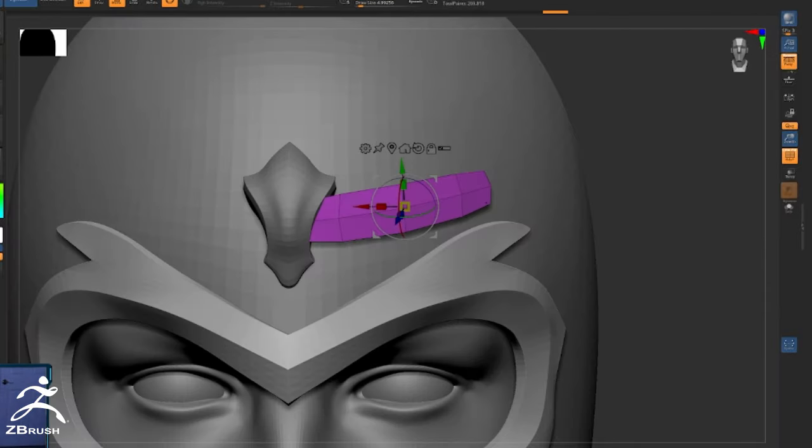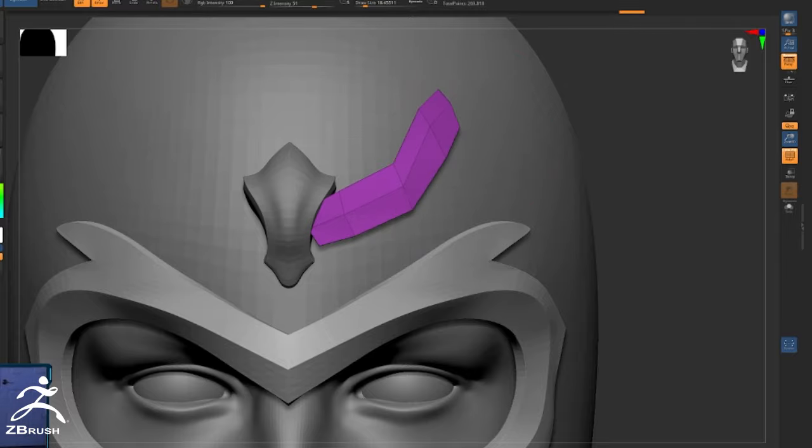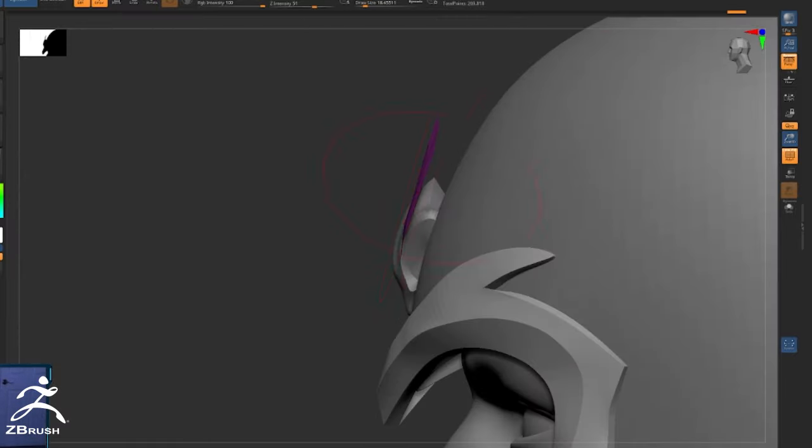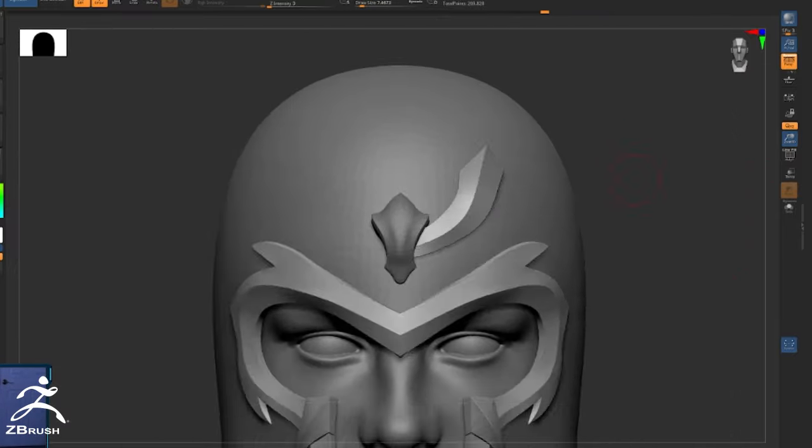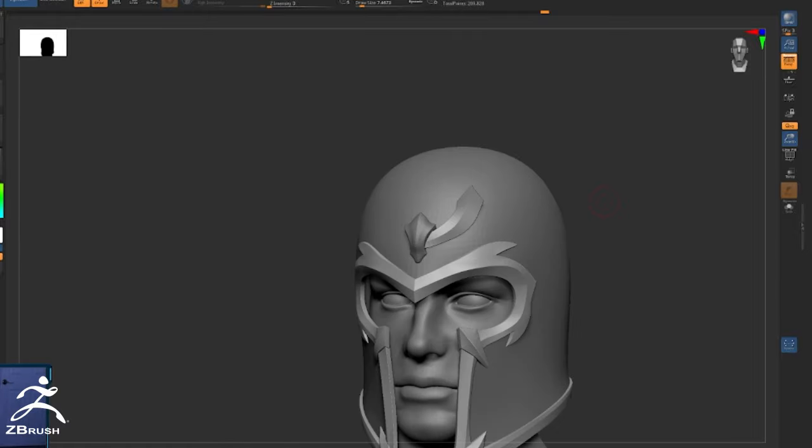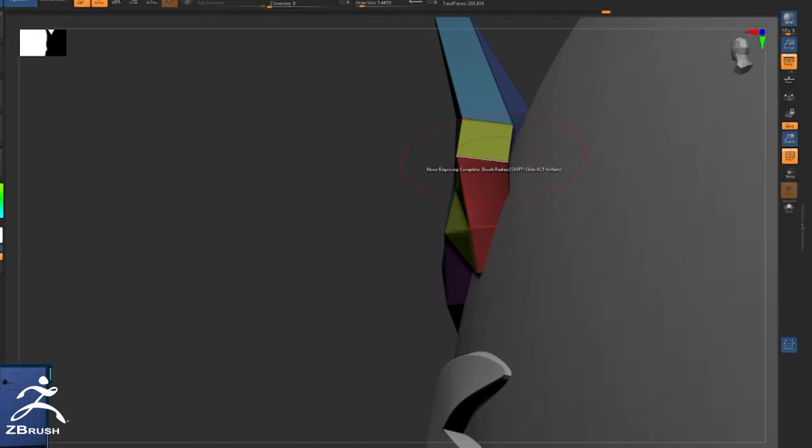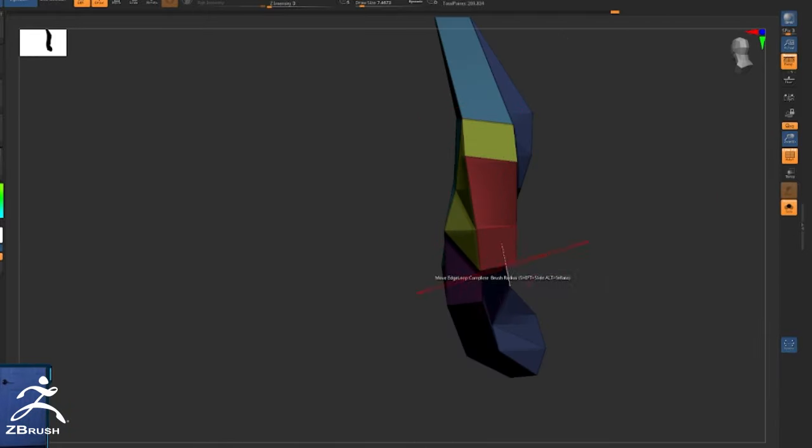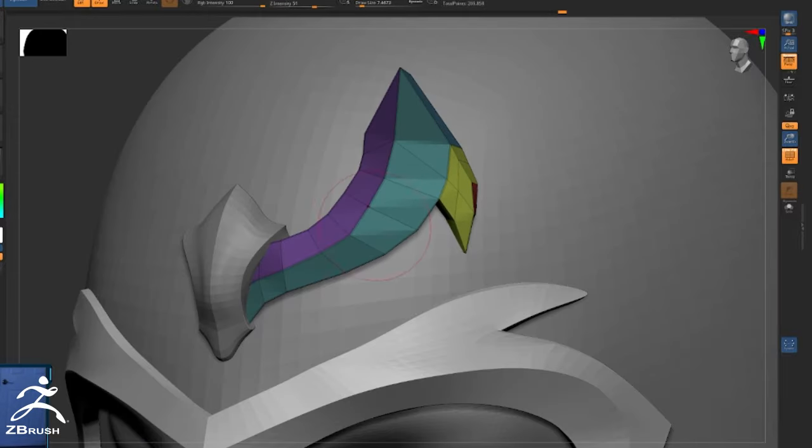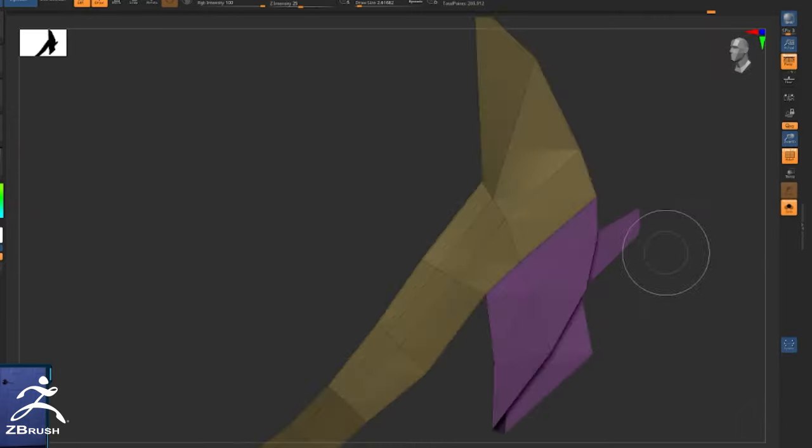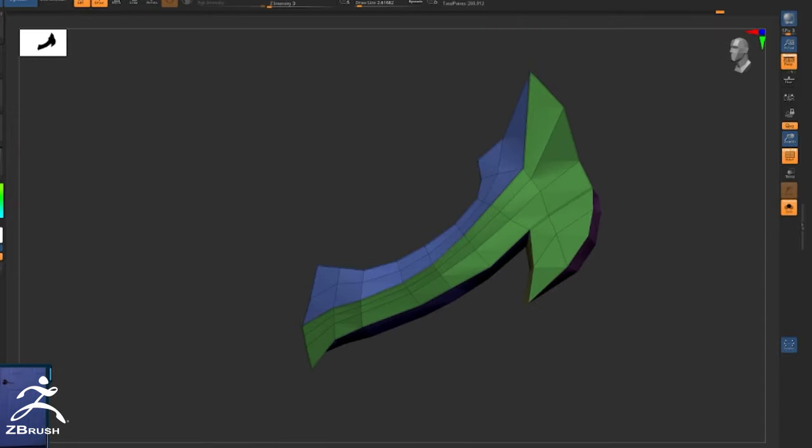And again, here I go again extracting another piece, trying to minimize and be quick about my workflow and not introducing new pieces. Once I introduced the initial sphere that I appended into the scene, everything else has been created off of the existing geometry.